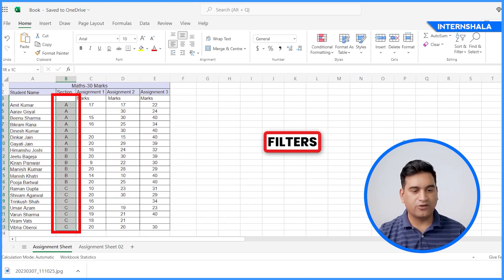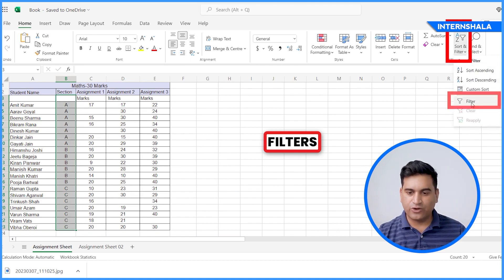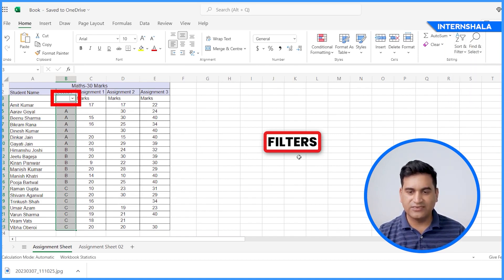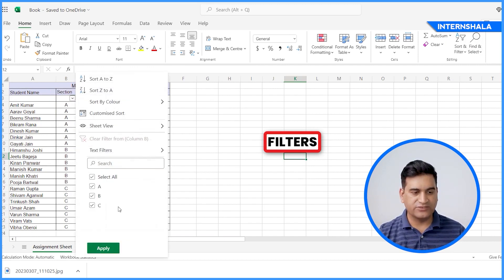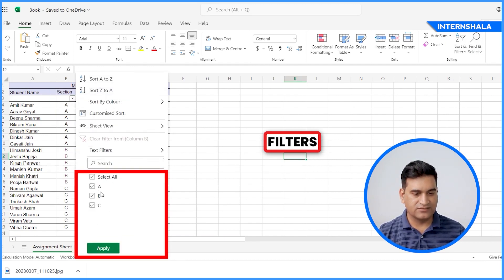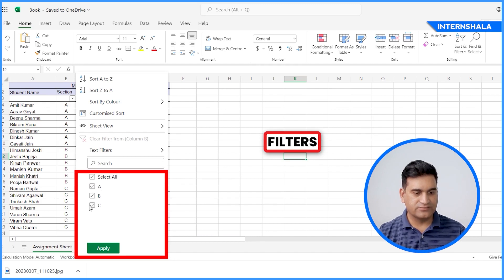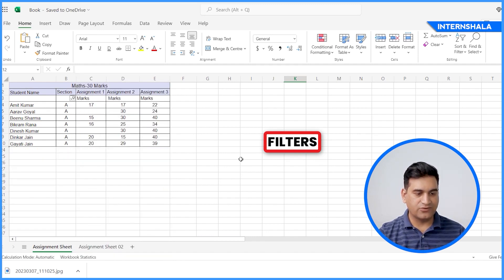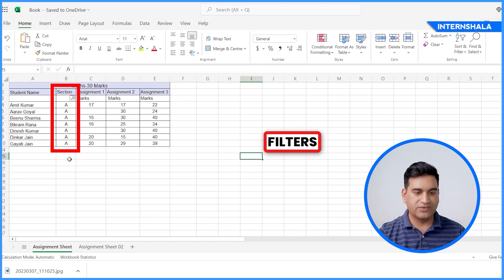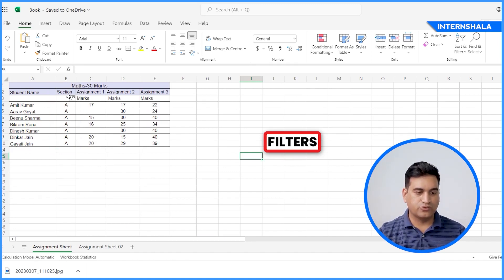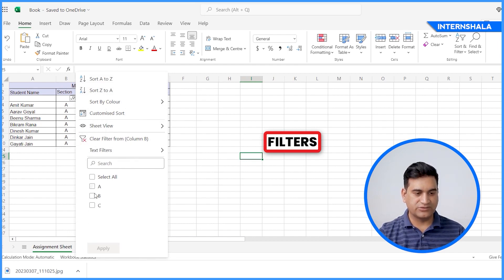What you can do, you can select all the columns, go to Home, the filter option. So this icon represents the filter. Click on the filters and you'll see the filters are made here. Click on apply and now only one section data is available here.